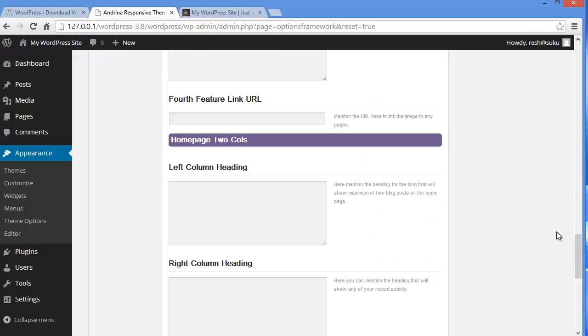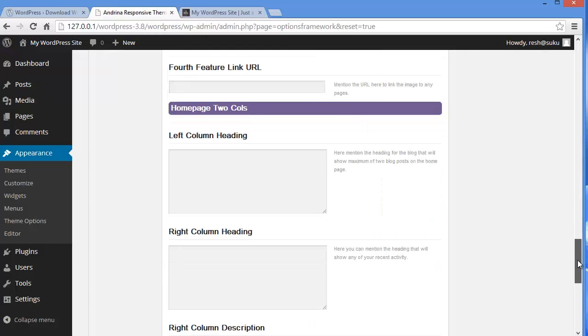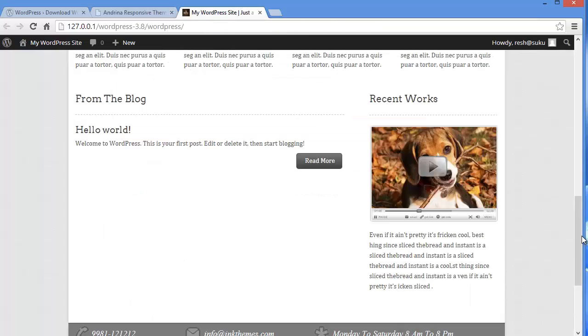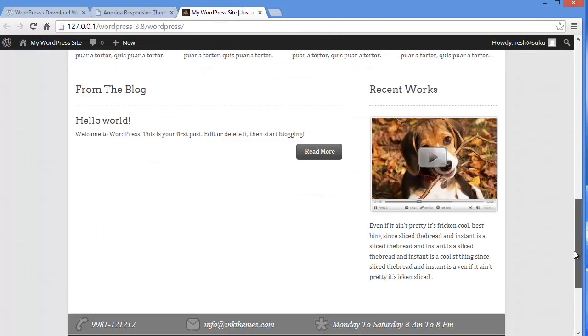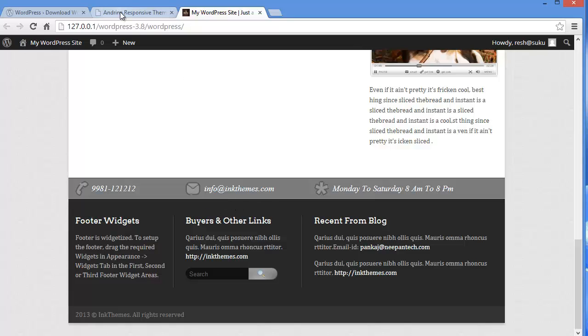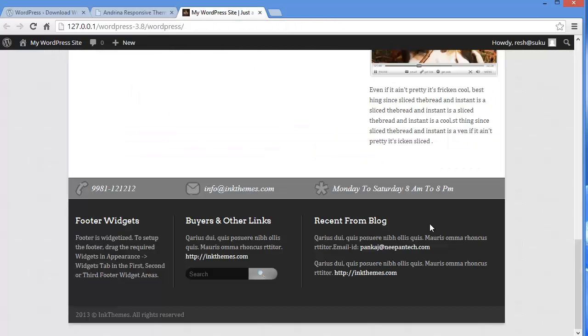And then what they have next is the contact area. This is the contact area. So if you want to edit this and put on your information and contact information, you can do it from here. You can write your contact number, email address and working time. And when you will update it, it will be displayed here.